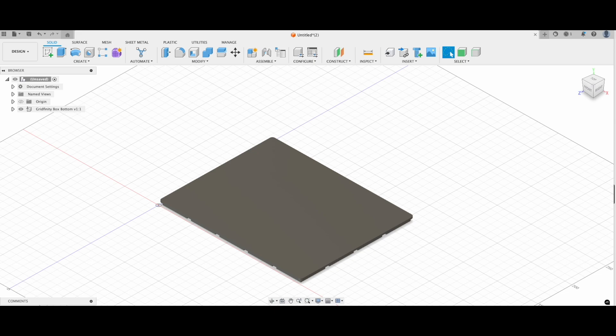There are already tons of ready-to-print models you can download. But what do you do when you need a container perfectly customized to your needs? Like me, I needed a container to hold my pliers. So I thought, why not make my own? And that's exactly what I'm going to show you today.